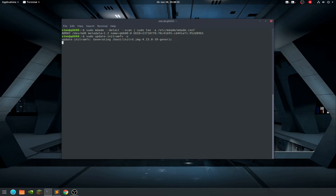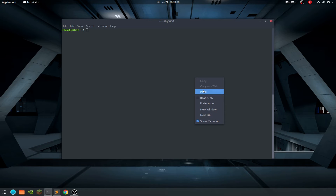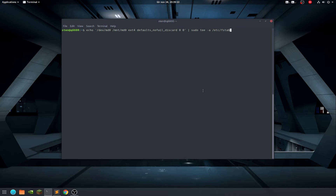Let's paste that through. It's done. Next, we add the new file system mount options to the fstab file for automatic mounting at boot. Let's clear and run that command. Okay, that was quick, and now we should be done.